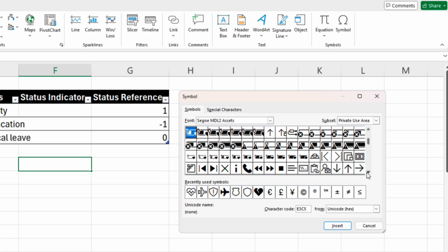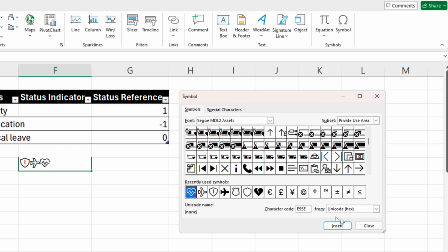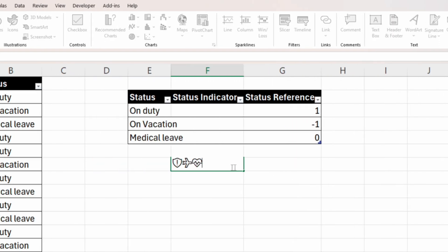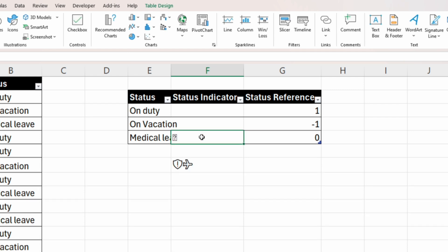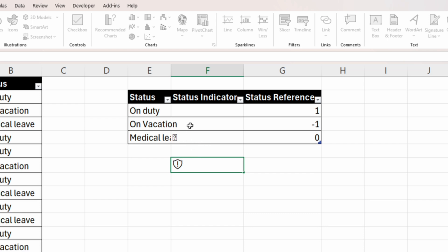Because I already inserted some symbols, I can see them in the recently used ones. We'll insert a shield for the duty status — double-click on the symbol to insert it. Then double-click on the plane and then the heart. Close the window, then cut the symbols and paste them into the right cells: the heart, the plane, and then the shield.